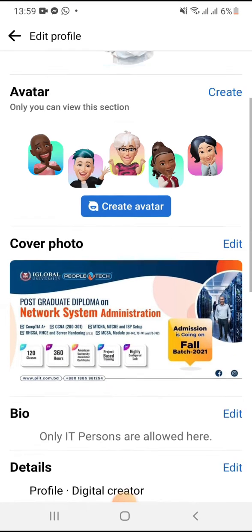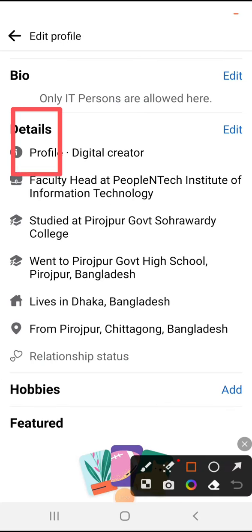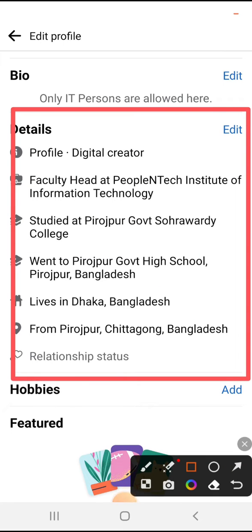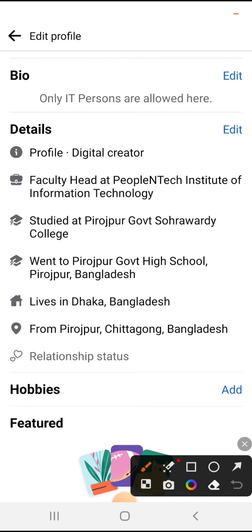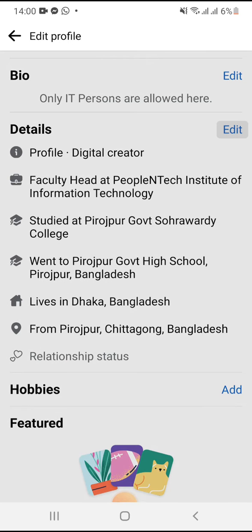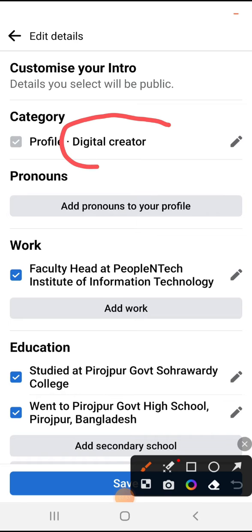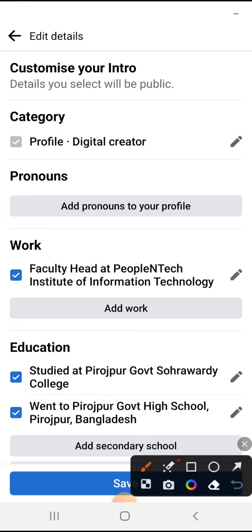Now scroll down. In details, you have to click on details edit. Look under category — you will find digital creators, but you have to edit it. Click on this edit icon.